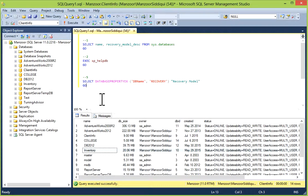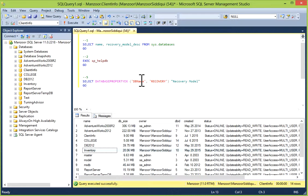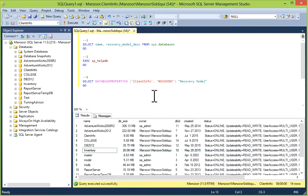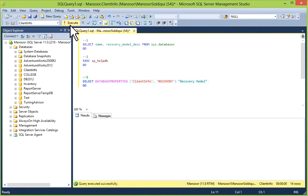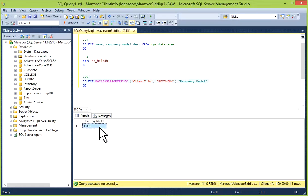Now our next option is this one: SELECT DATABASEPROPERTYEX with your database name. You can put your database name — for example, I'll take client info — then specify Recovery, and execute it. You'll get your database recovery model.